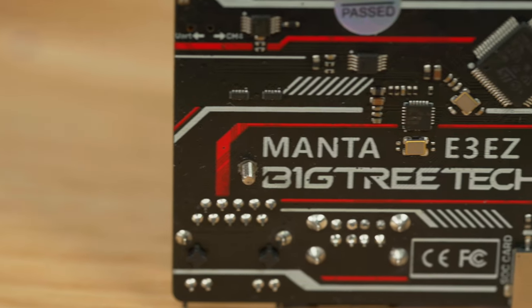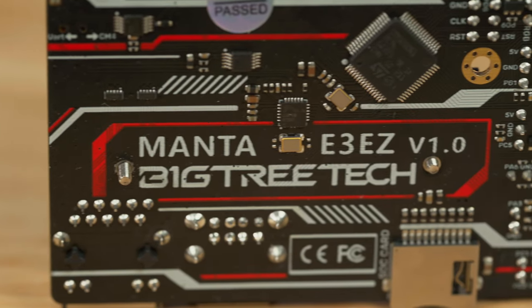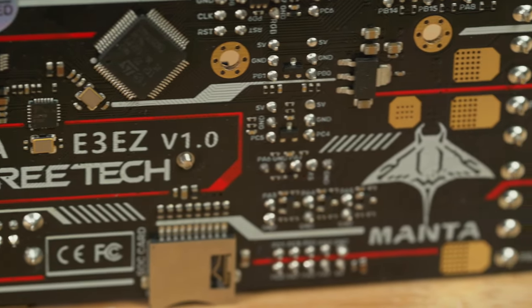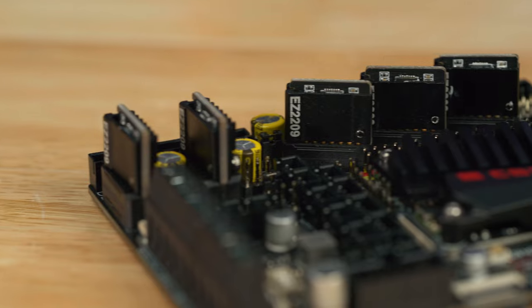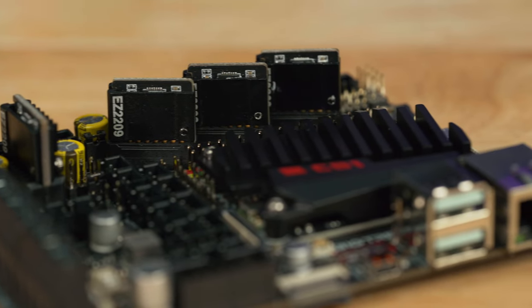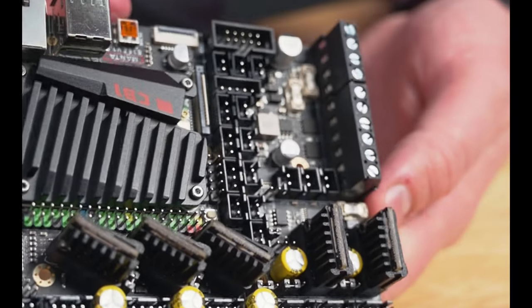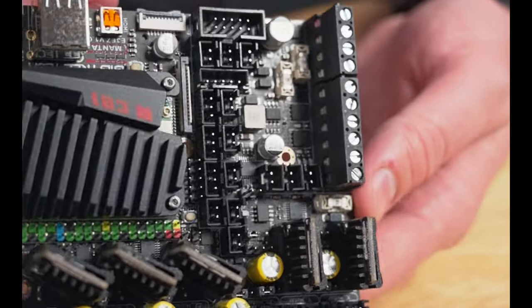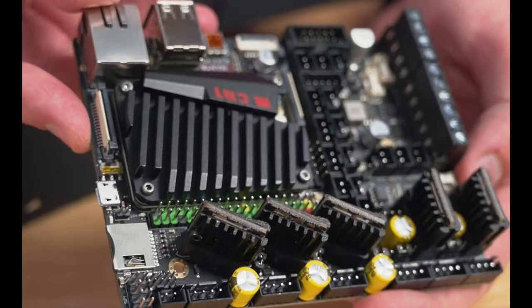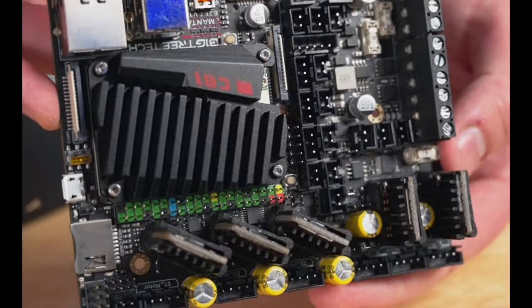What's up everybody, JJ here, and today we're checking out the Manta E3EZ control board by BigTreeTech. This is a new brain for your 3D printer and gives you access to some amazing upgrades that you can't get on those older printers.